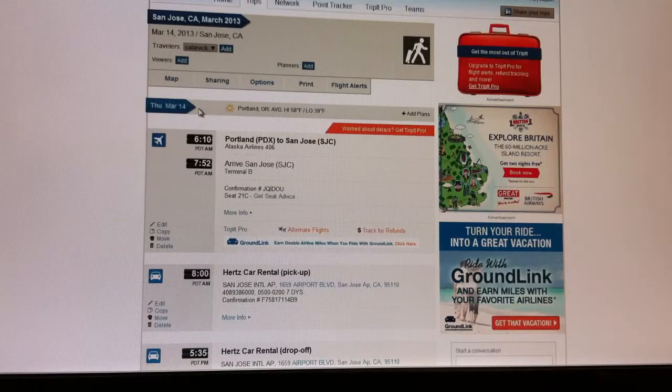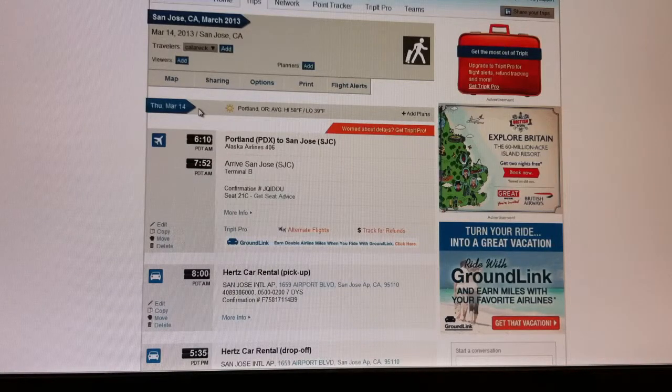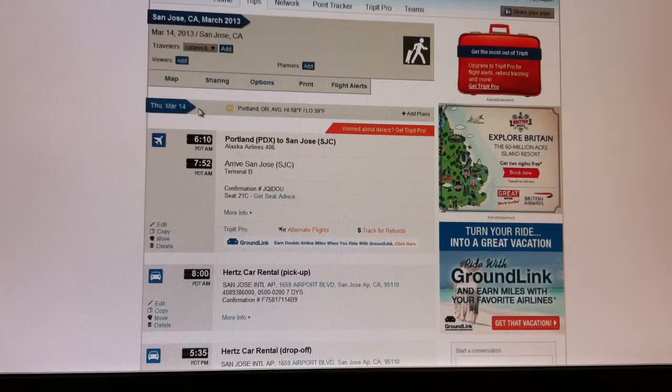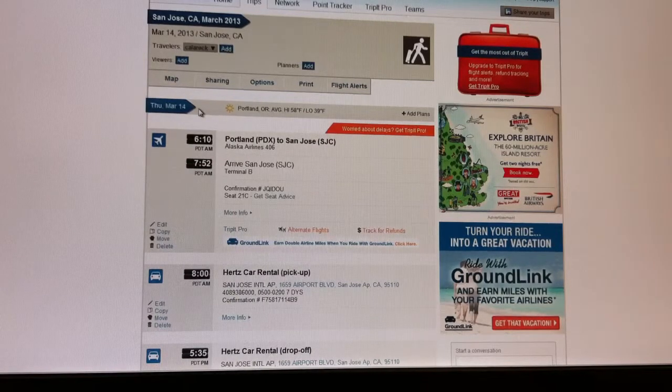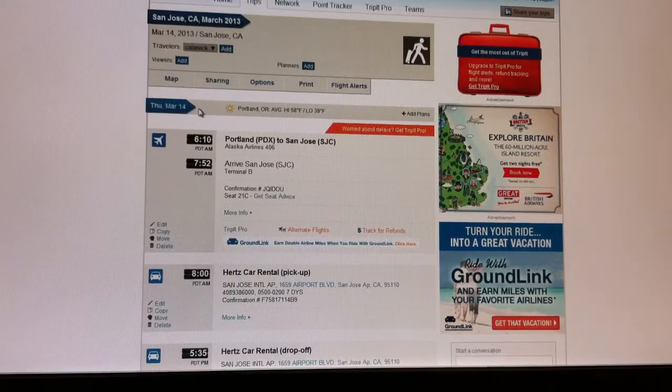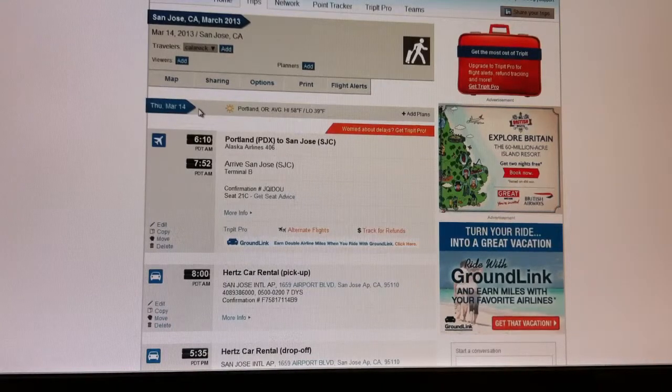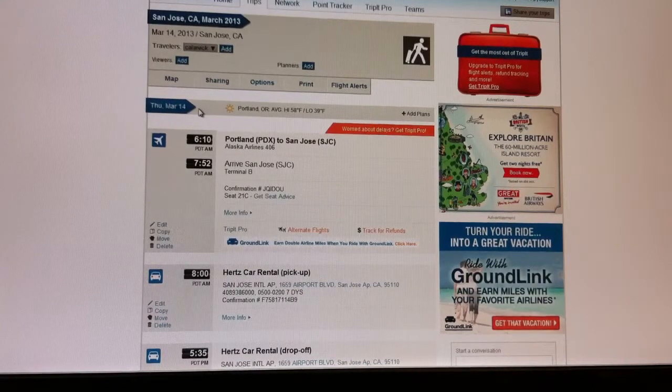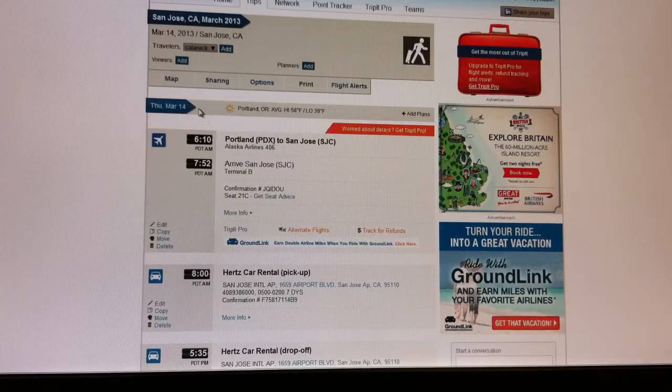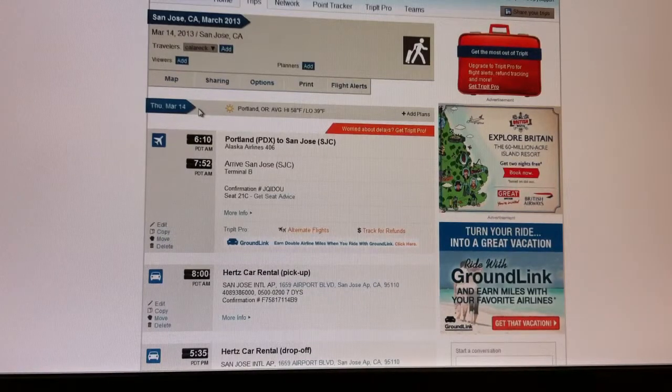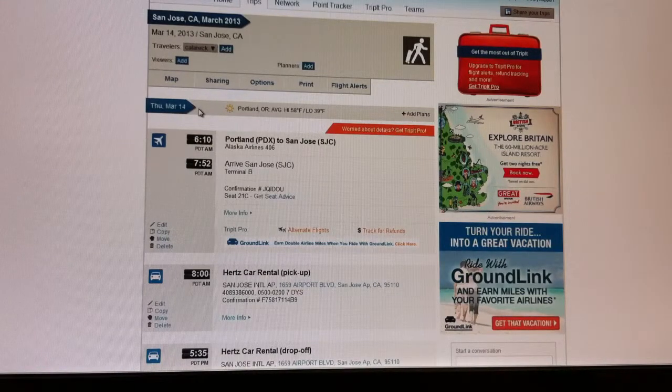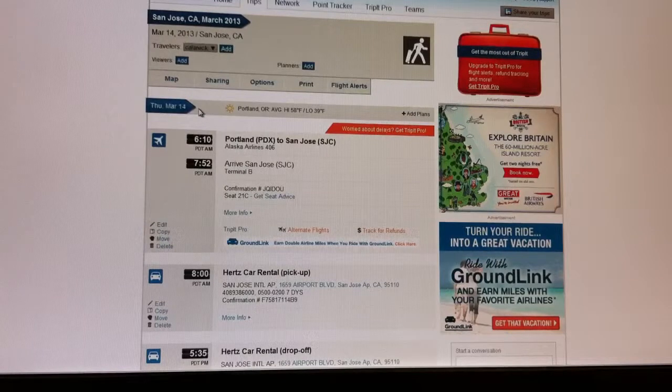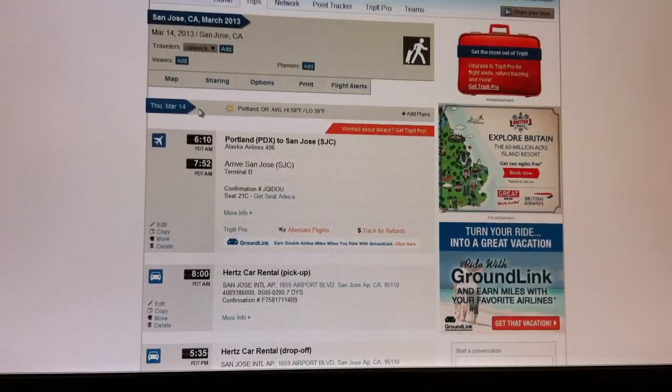Then anytime you make travel arrangements, you just forward your confirmations for a hotel, a car, or a flight, and TripIt will automatically categorize all of your information into individual trips, saving you from having to print out and carry with you any confirmations.